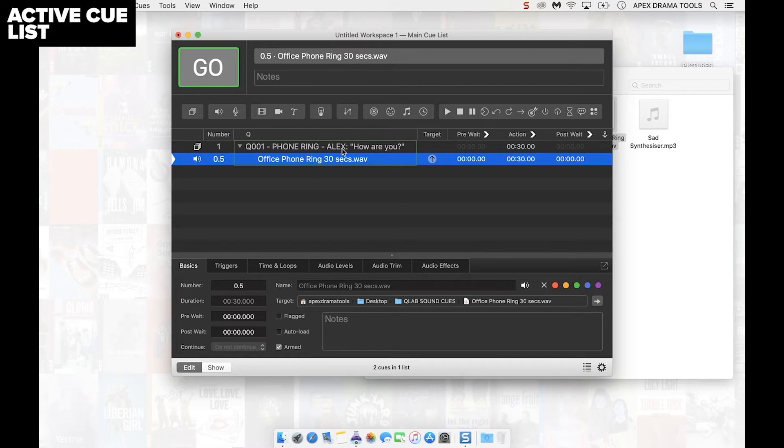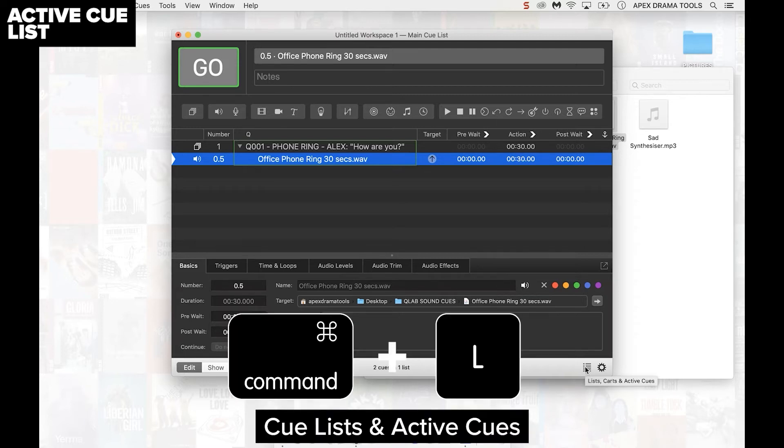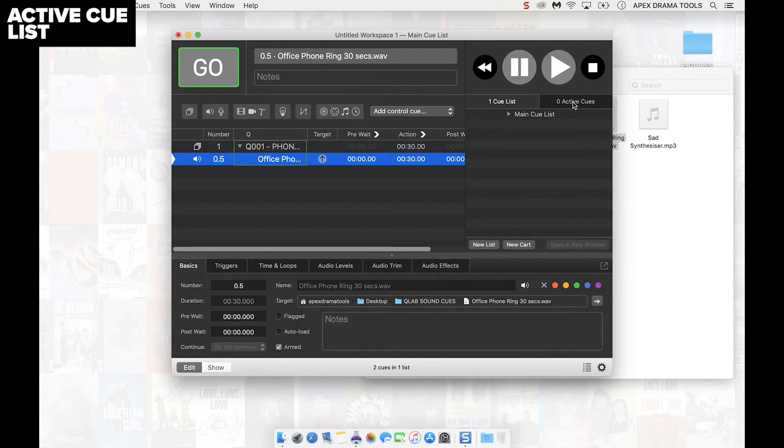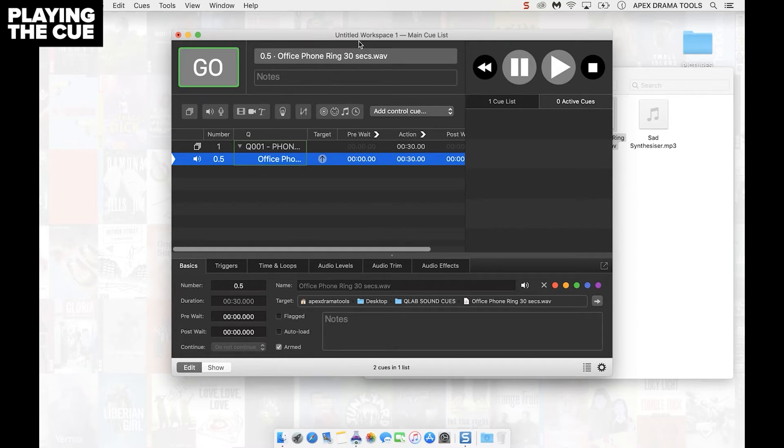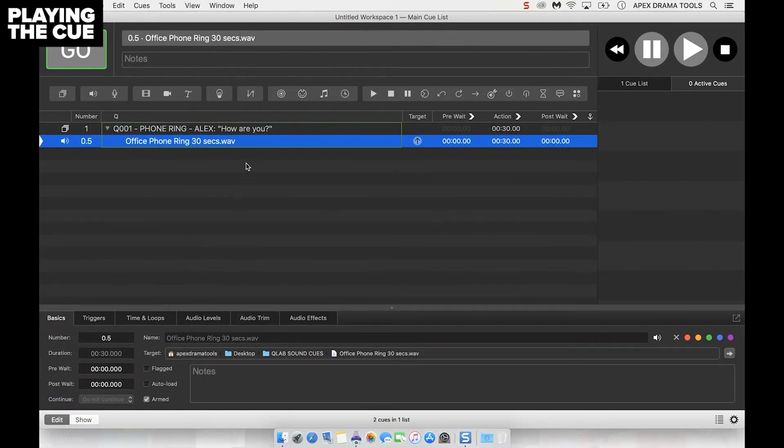What we can do now is open up the active Q list on the right hand side. We can do this either by clicking on this little image down here on the bottom right or press command and L to open it up. Then this little window on the right turns up and we can click on active cues. This is what we want to be able to see because this is going to tell us what's playing when.